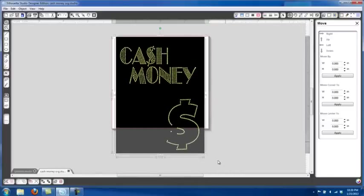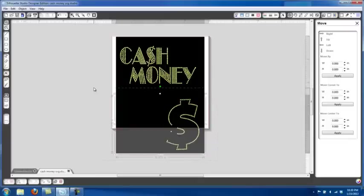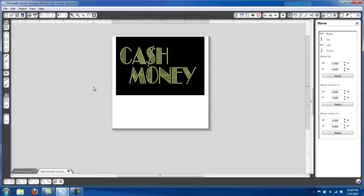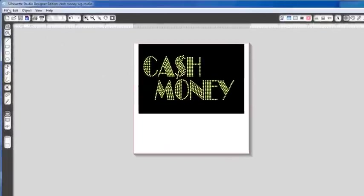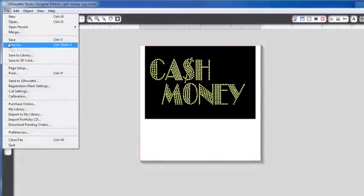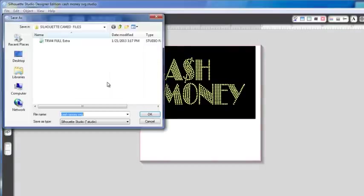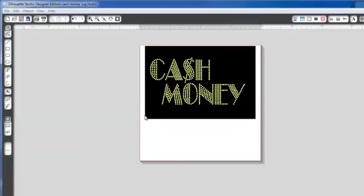So what I would do with this, because it's a little bit larger file and to make sure that the Cameo cuts it great and we don't have to worry about anything getting offline, I'm going to delete the bottom part there for a minute. I'm going to go Save As and I'm going to call this one Cash Money One as a Silhouette file.